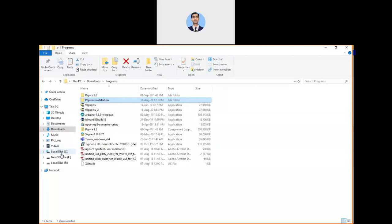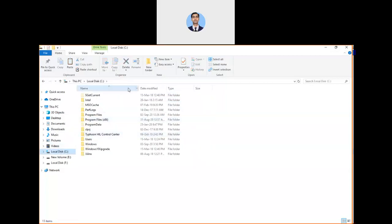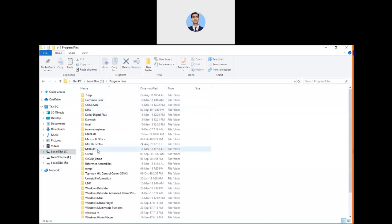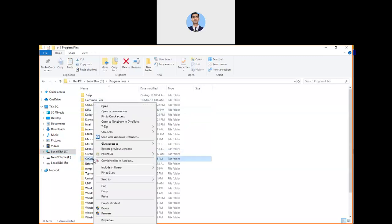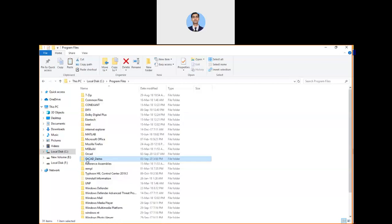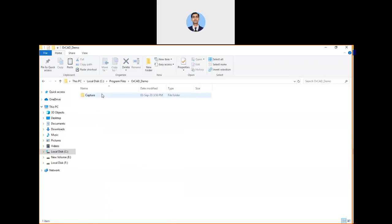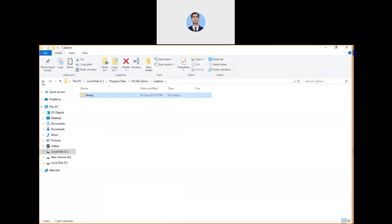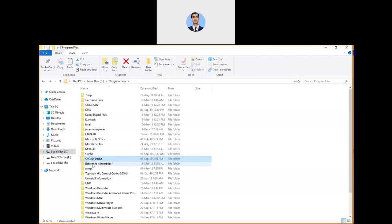Go to the C drive where most of your programs are installed in Program Files. Choose Program Files and go here. There is one folder: OrCAD Demo. You can select it and manually delete it. If you want to look at what's inside, you can see there are some folders left with only one file. You can go back.